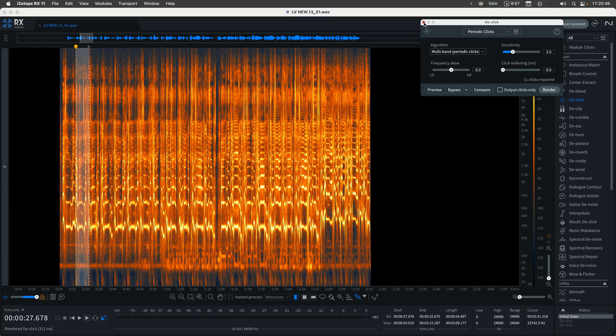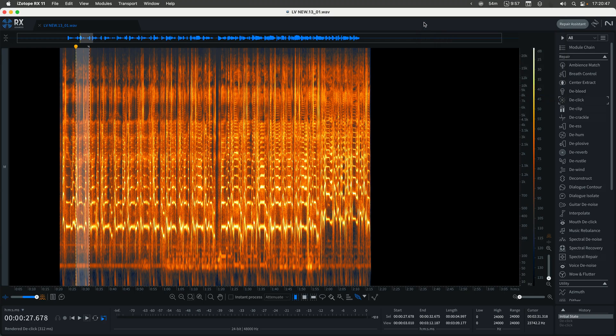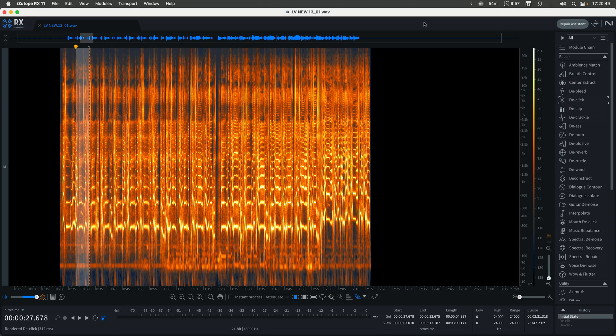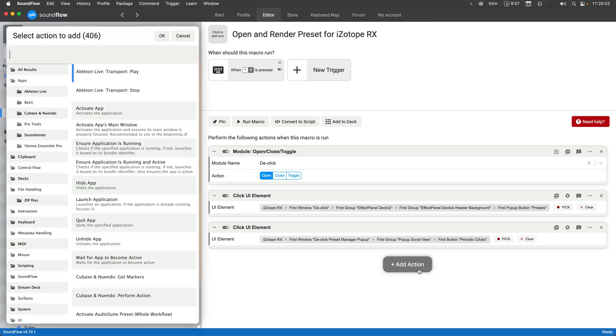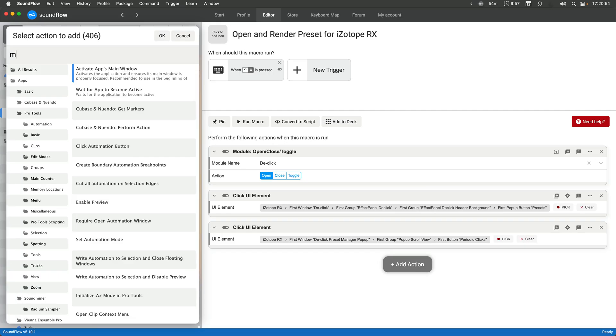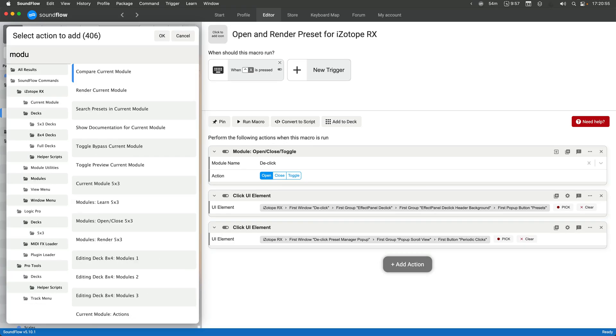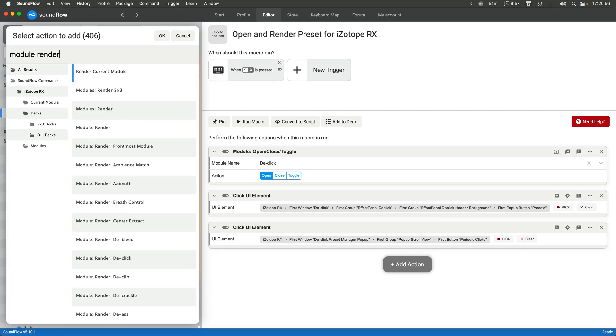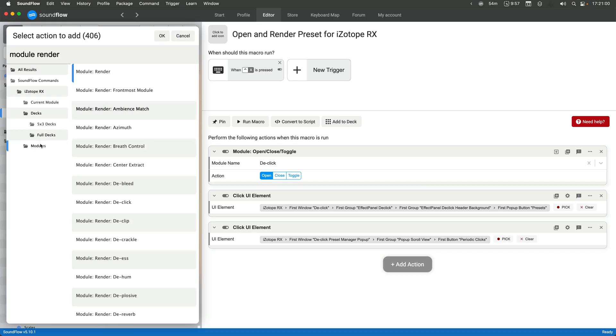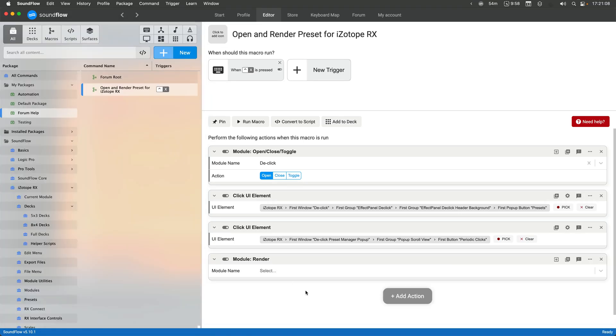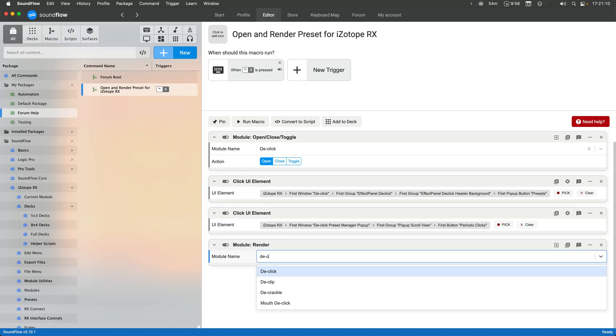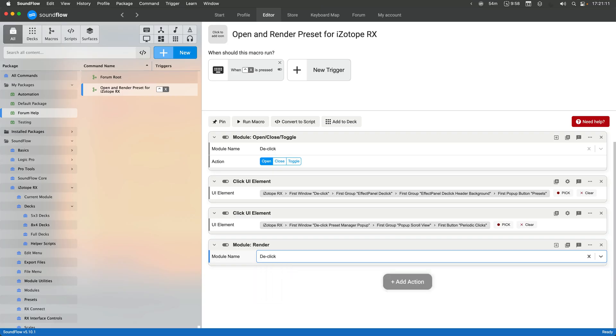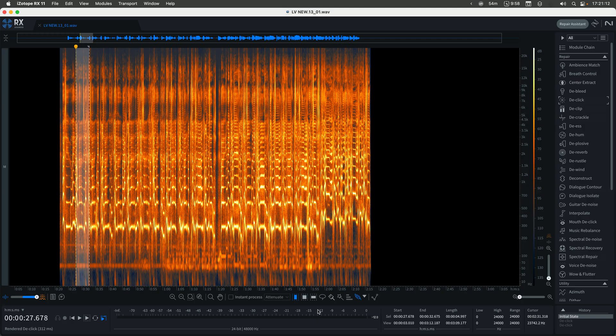And then the next step is just to render that specific module. So what I will do then is do add action, and we'll do render. You could do render current module. I'm going to do a slightly different way. I'm going to use this generic version of this command, not the preset, but the generic version. And then I can render de-click specifically.